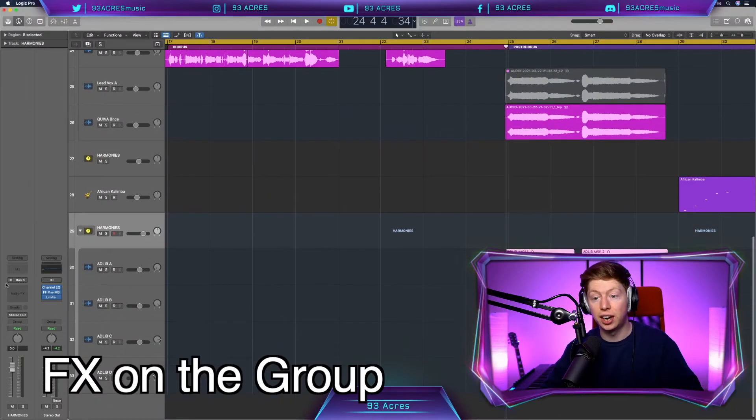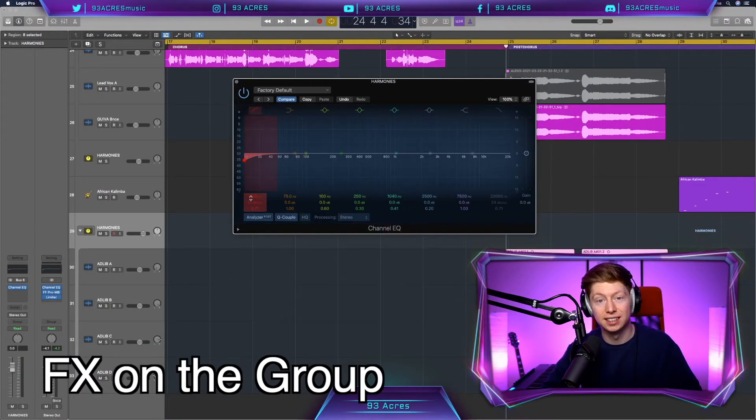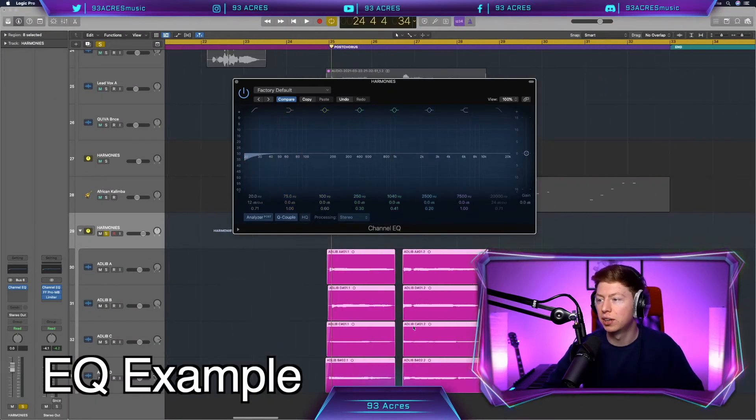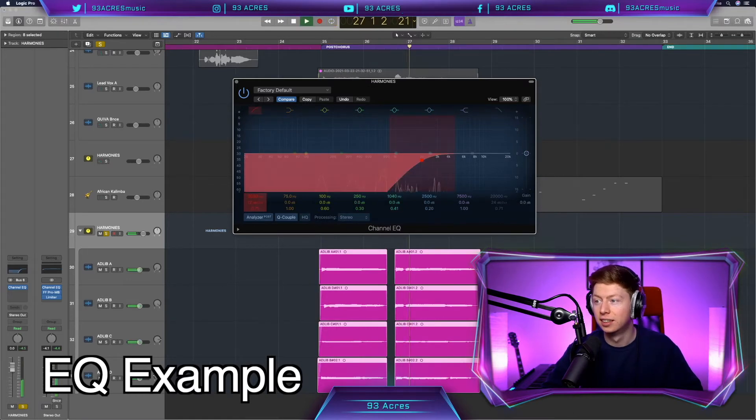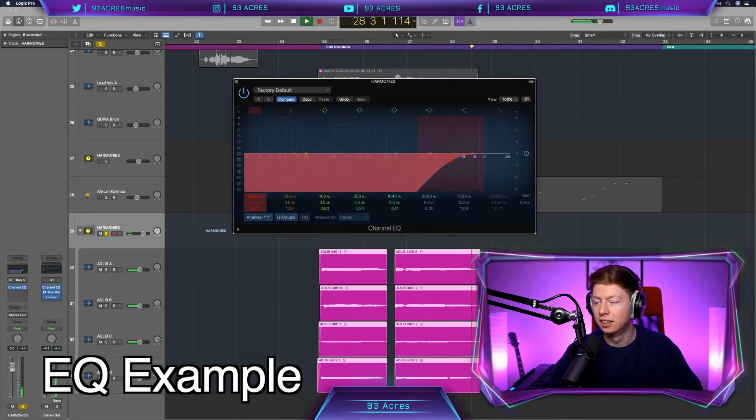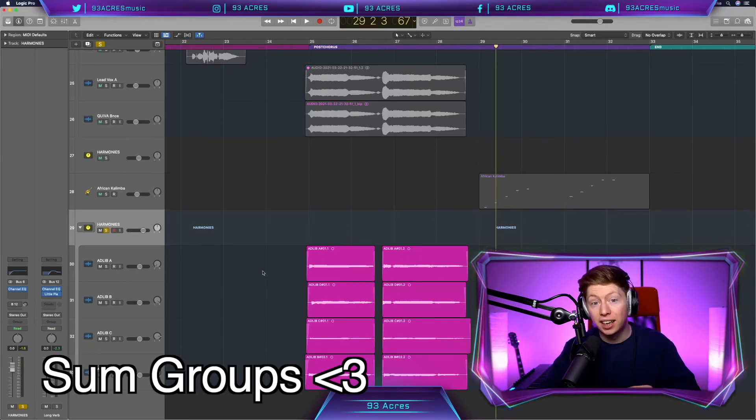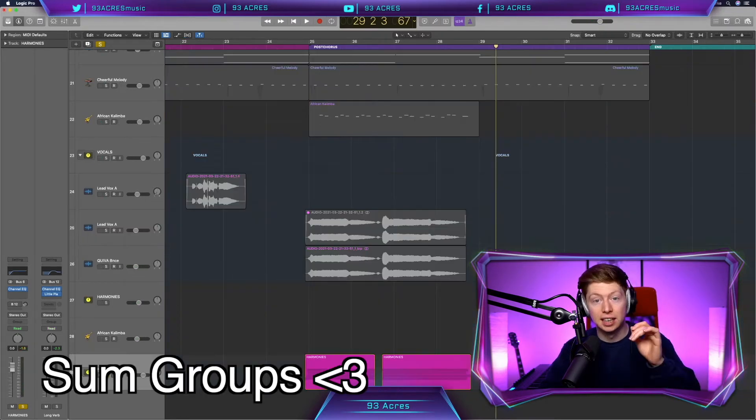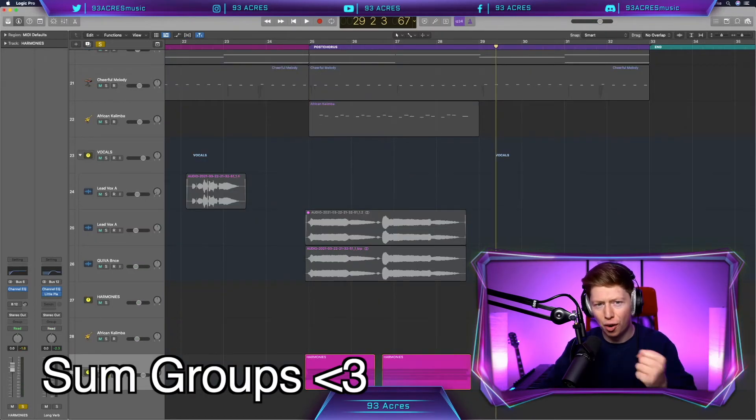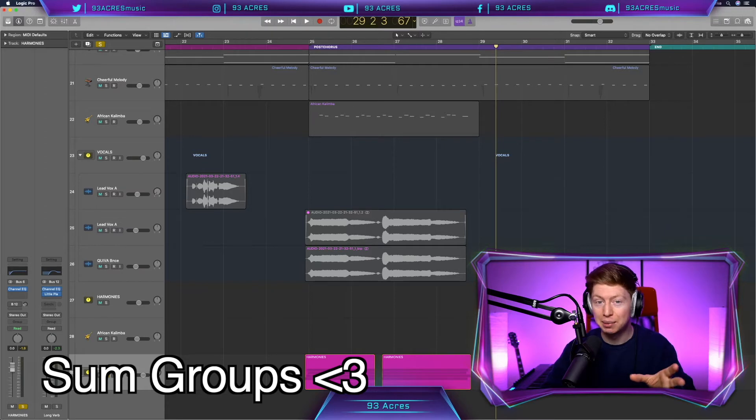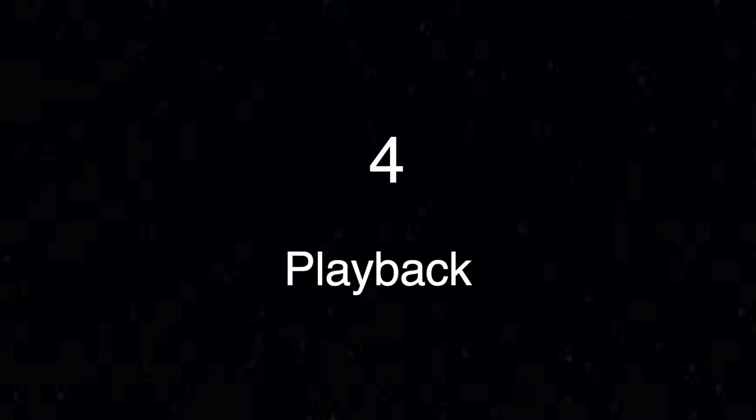So just like an auxiliary track, we can put on effects onto all these vocals at the same time. So say we wanted to EQ these interestingly. Wow. So making group tracks is a great way to collapse your tracks and keep them all tidily organized, which helps in the long run and works as an auxiliary track. So you can put effects on all of them at one time.